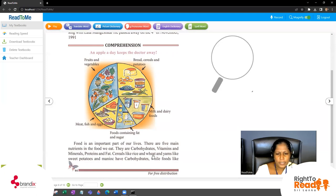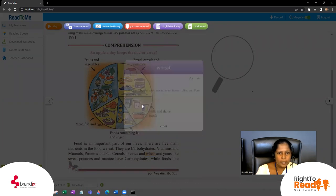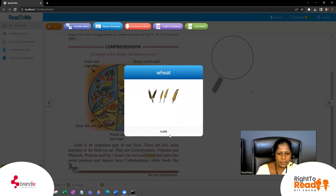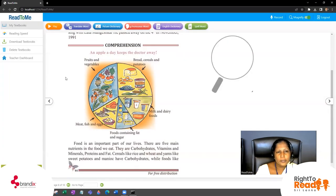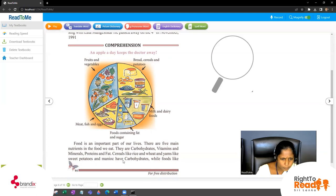What do you mean by wheat? We will look it up in the English dictionary. Wheat means an annual grass with erect flower spikes and light brown grains. From the picture dictionary, this is wheat. In the Read to Me app you have options like translation, word, and picture dictionary. You can also download the Read to Me student edition from the Google Play Store to learn a lot of English language.